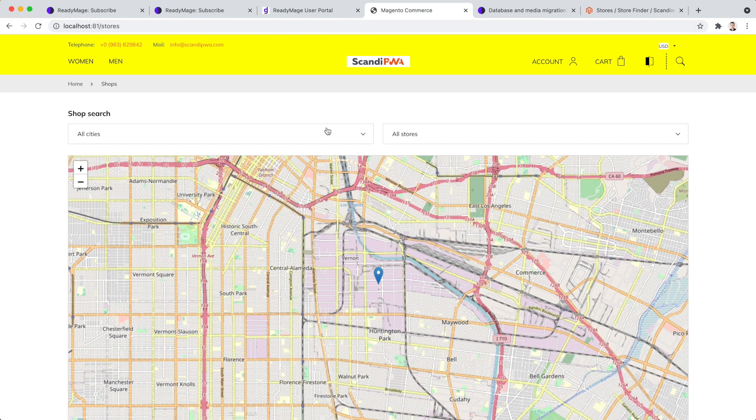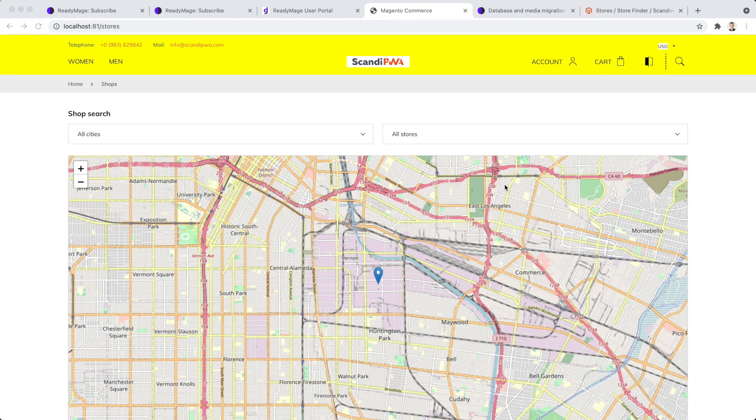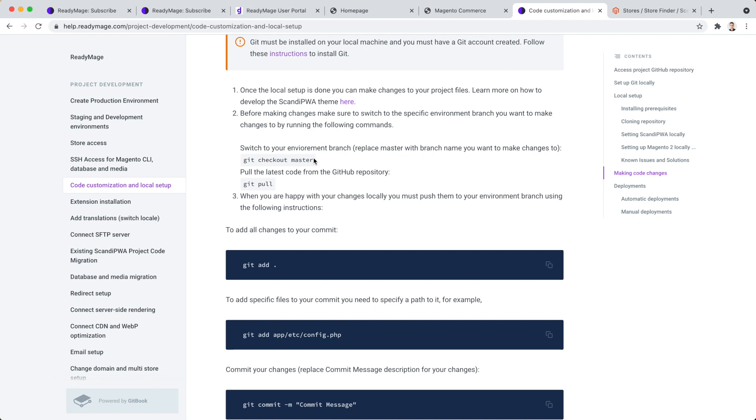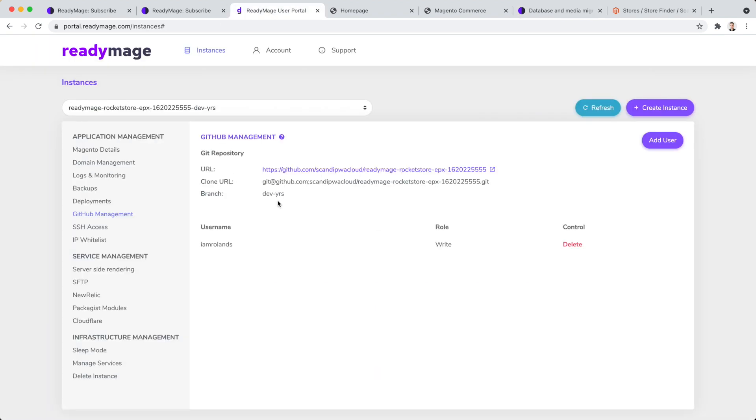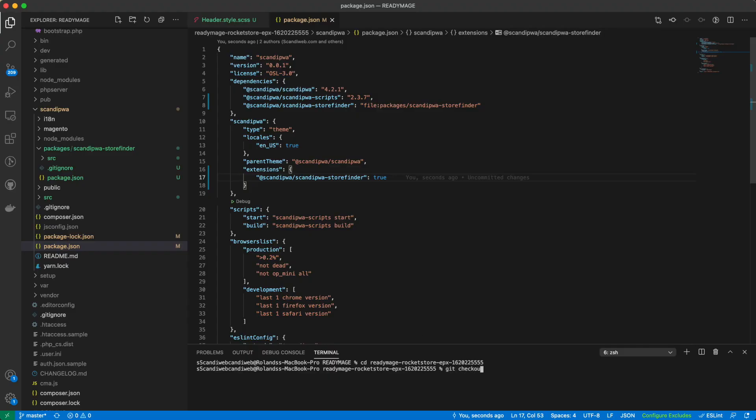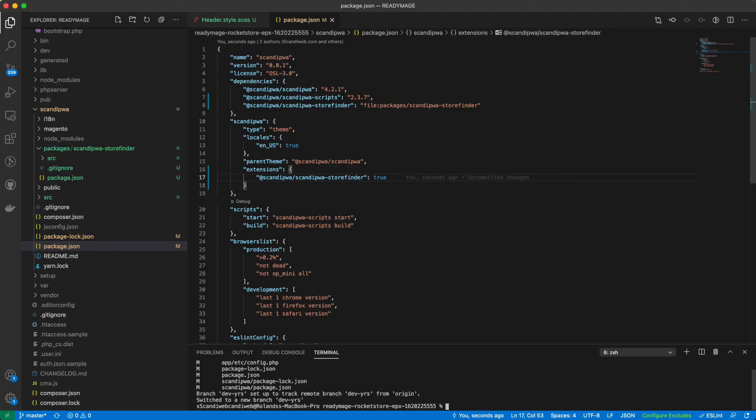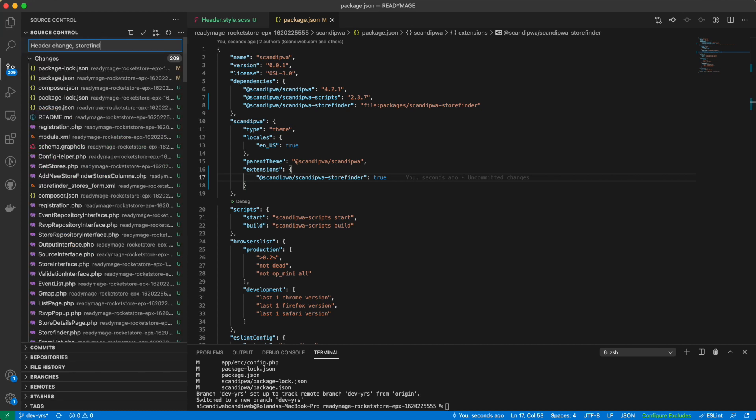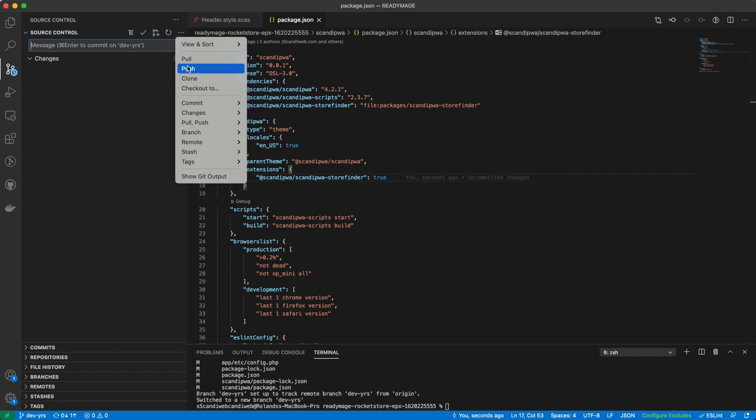We have made the theme customization and installed a fully functional extension. Now it's time to push our modifications to the development environment we created earlier to test how it works on ReadyImage. For this, we just need to switch to our development environment branch. Steps to switch branch are available in ReadyImage help. Copy the development branch name from User Portal. Run the command. Comment the code changes. And push.